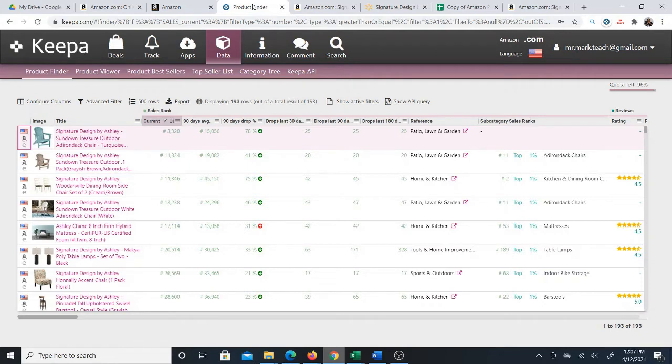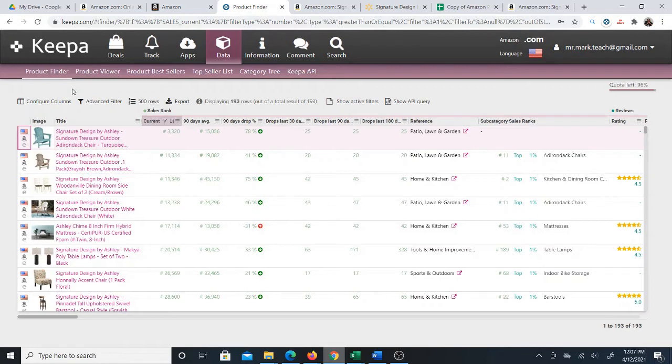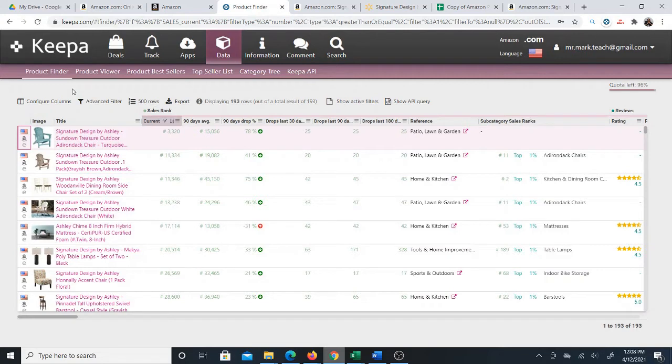Actually pulling this list of products and exporting it to Excel and all that is done completely inside of free training that I've provided or that I've created and set up on another course platform. What I want you to do is actually follow a link in the description of this video and go check out that training.